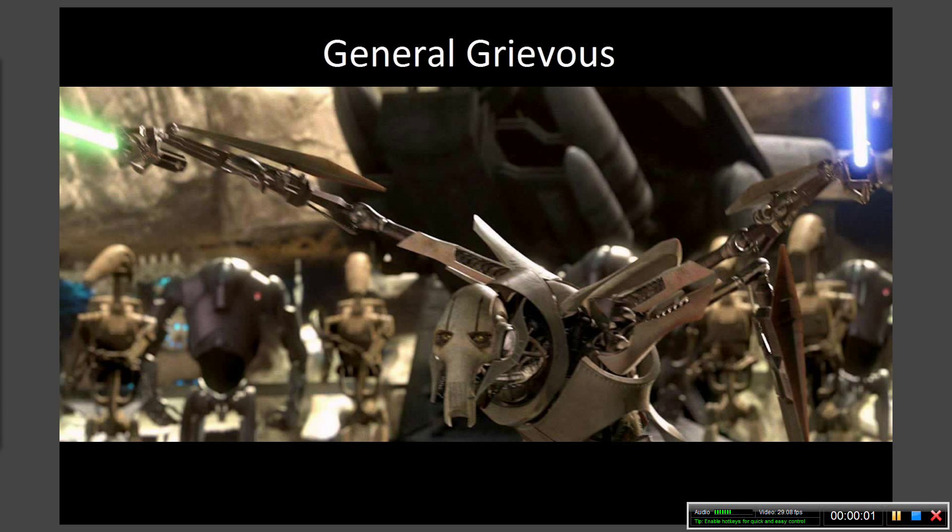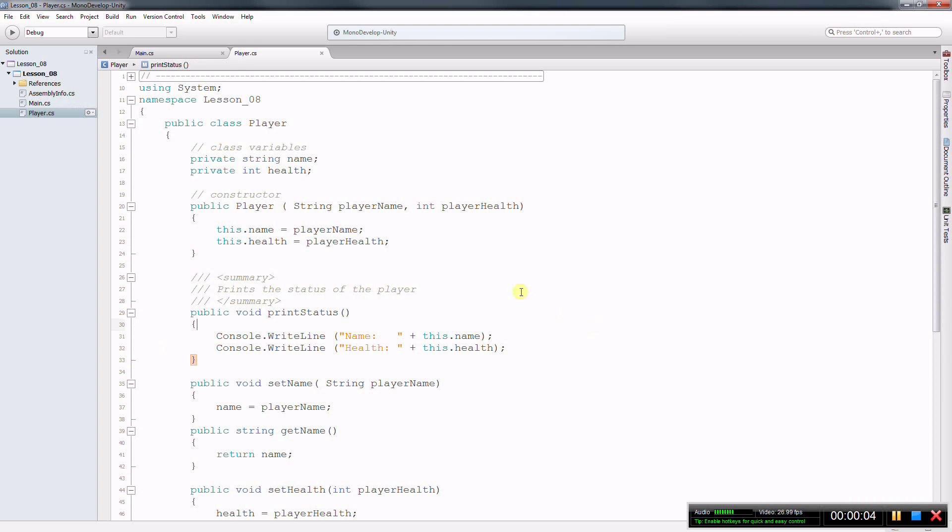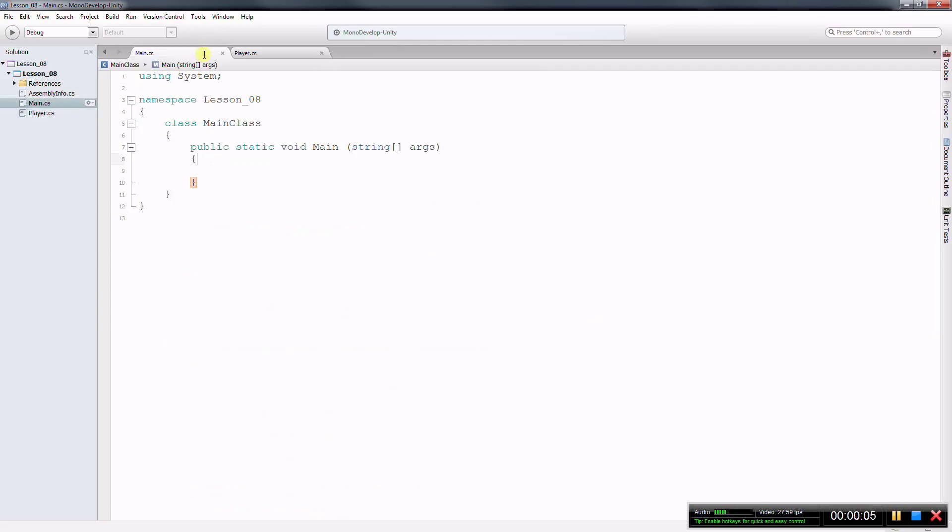In this video I'm going to show you why we need classes, custom classes.